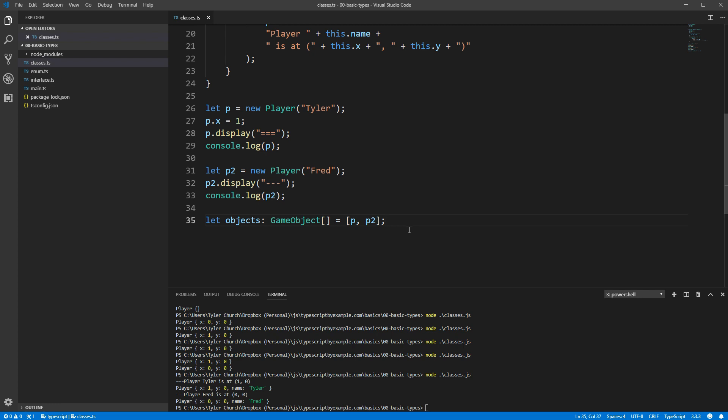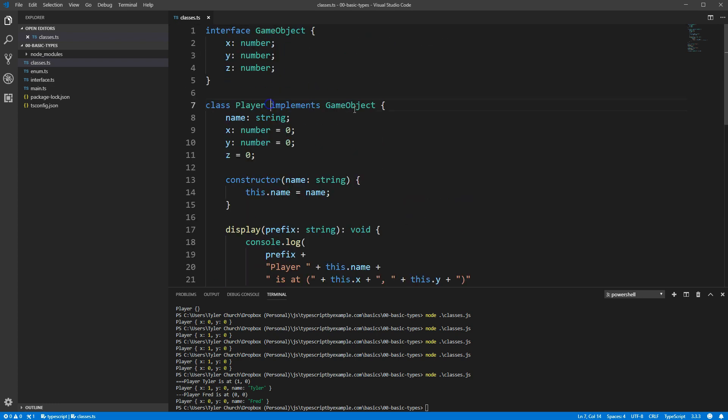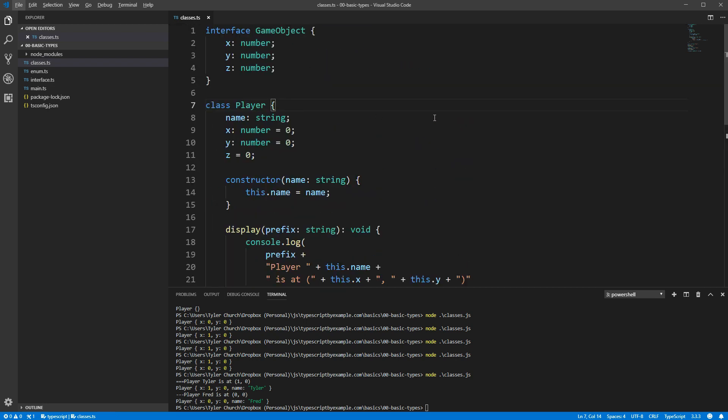Note that the implements keyword on our class definition isn't actually required, as you might be used to from other languages. If we remove it, everything is still fine. The difference here is that if we were to remove our Z field, we now get an error in our array rather than on the class itself.